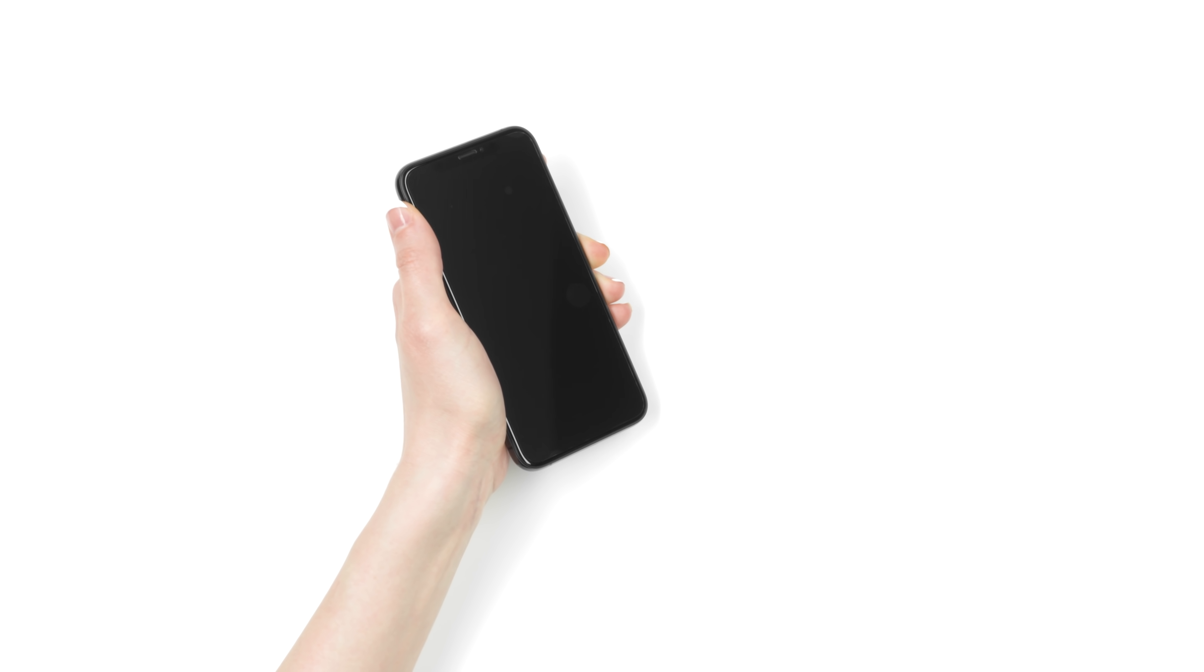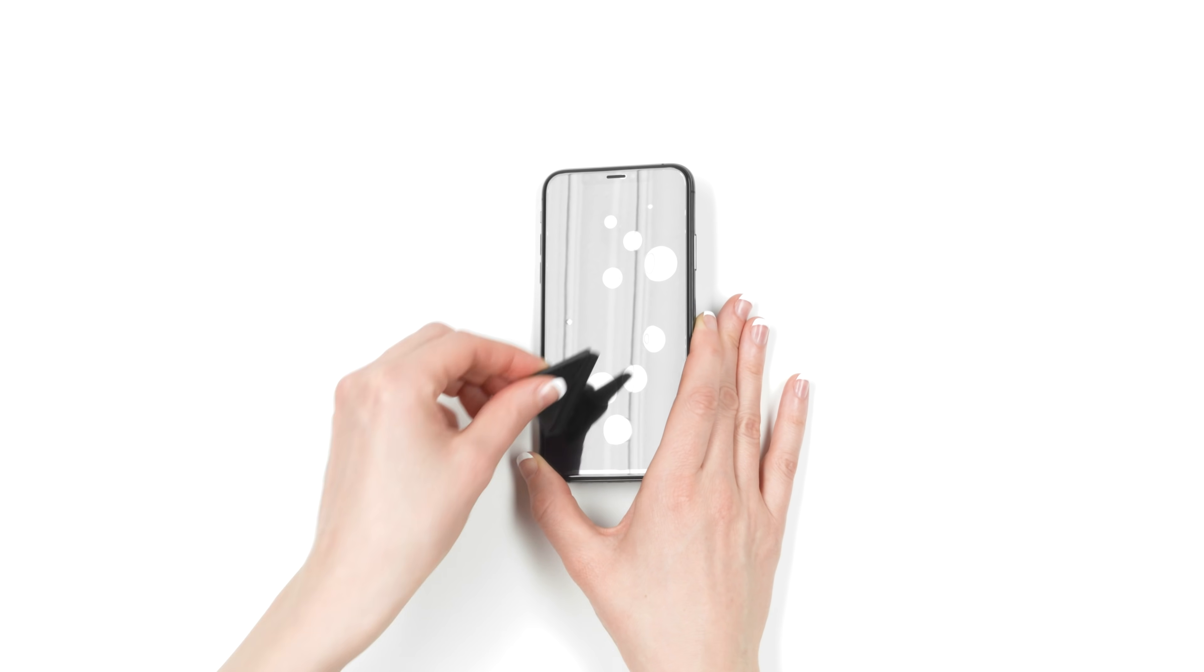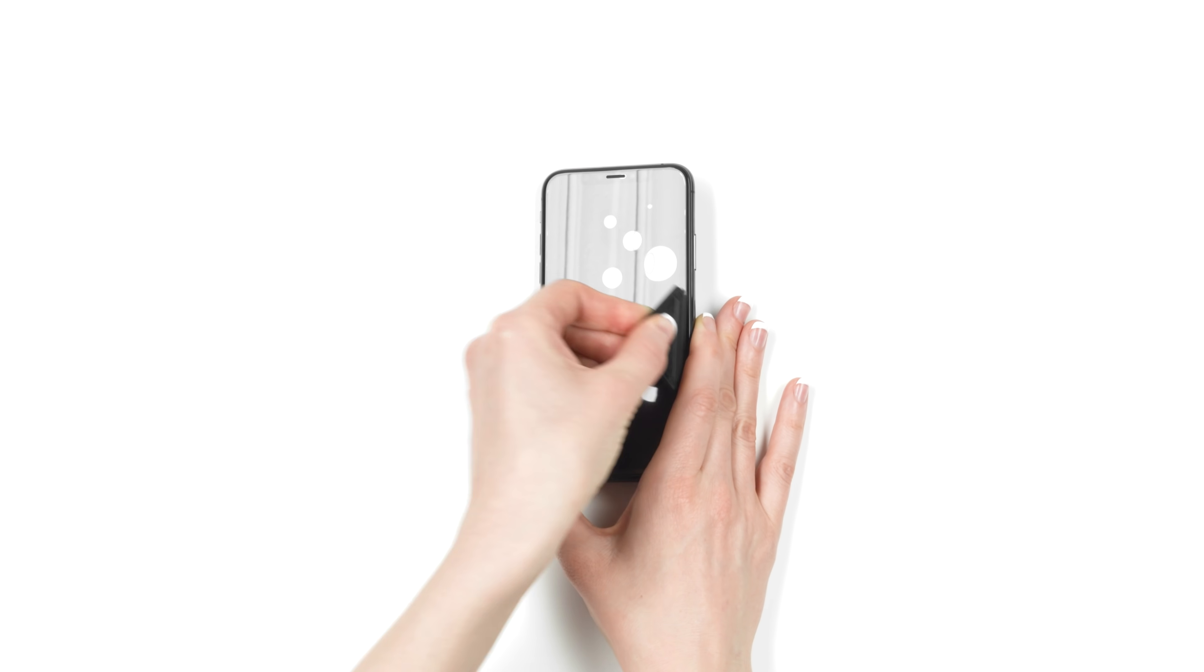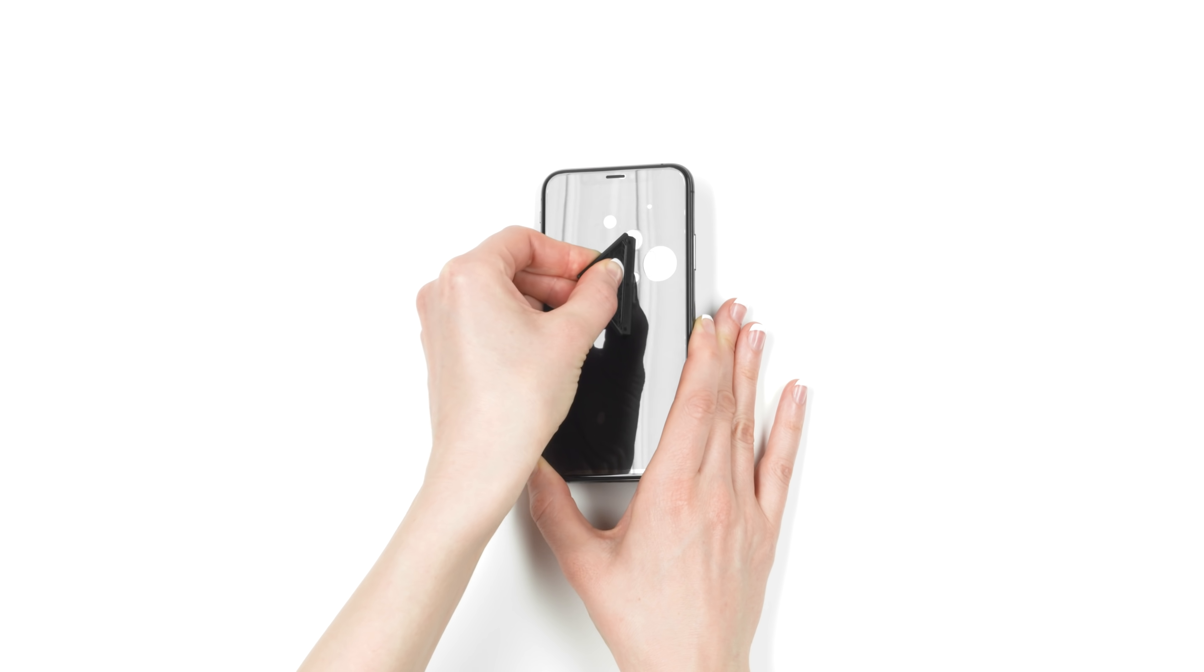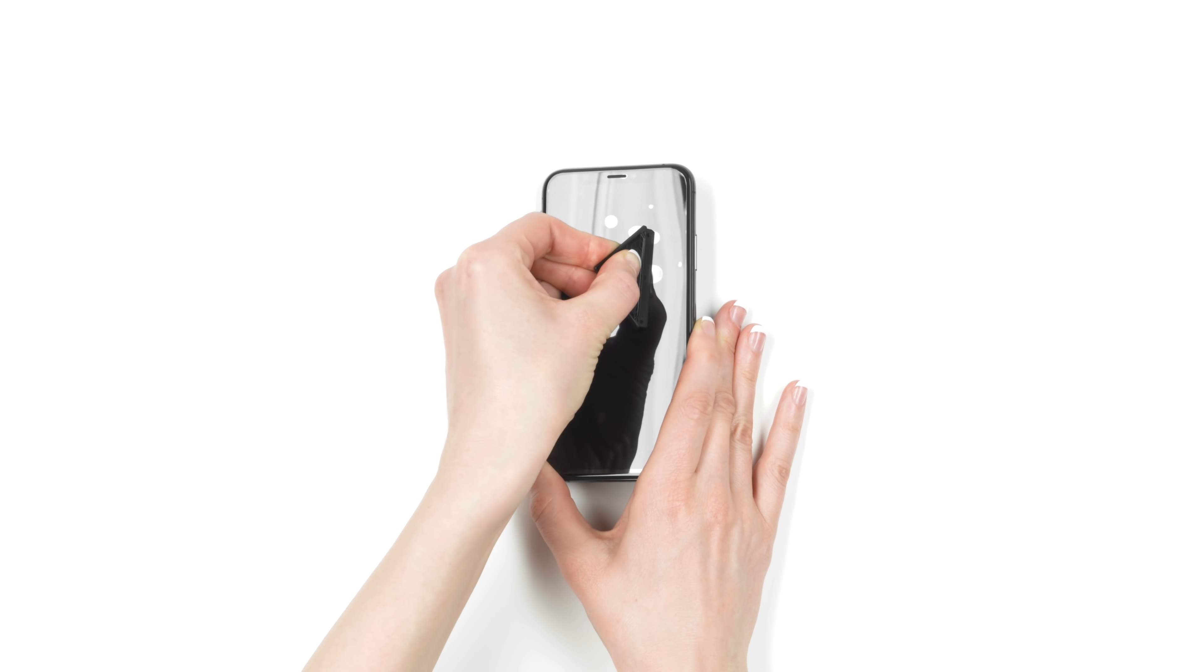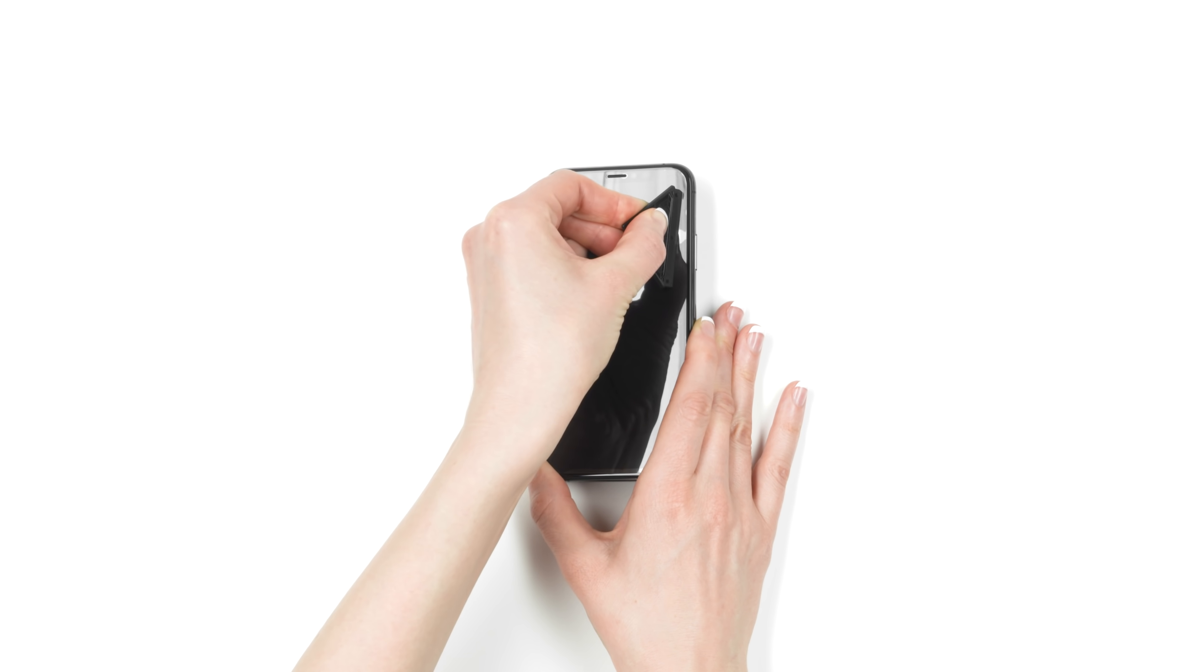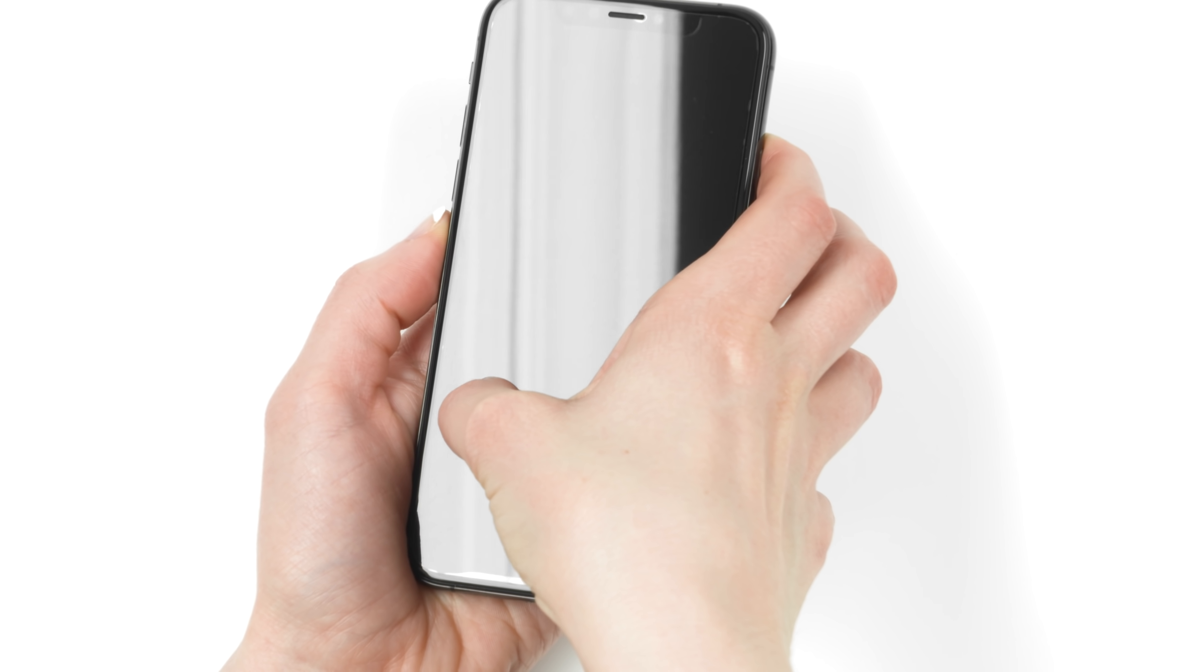Now comes the easy part. Using the squeegee, start at the middle of your screen and force out any air bubbles toward the sides. Any smaller bubbles can be guided out by applying pressure with your finger.